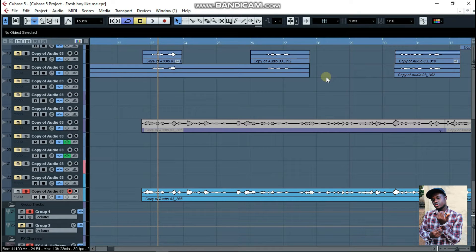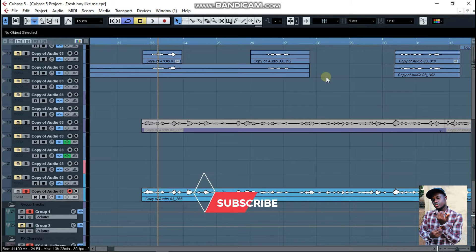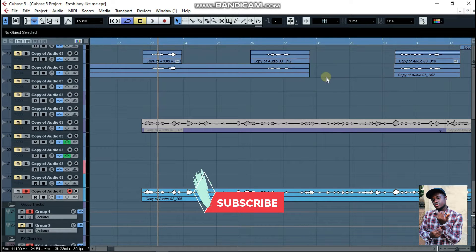Hello everyone, welcome to my channel once again. The name is Yo Musical. As you all know, I'm a mixing and mastering engineer. If this is your first time on my channel, please consider subscribing, like, comment, share this video, and you can also save the video for future reference.